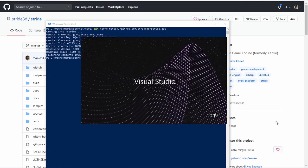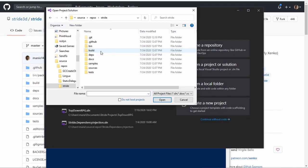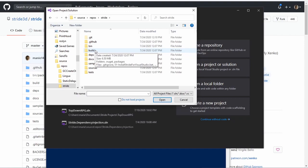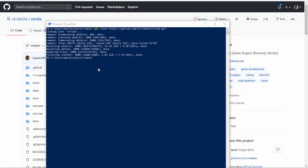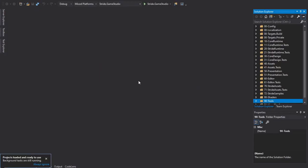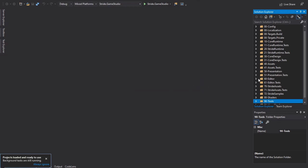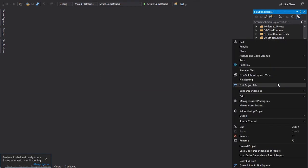Then, open Visual Studio and select Stride solution from the folder Build. Once the project is loaded, you can build Stride by selecting the Game Studio project and clicking Build.